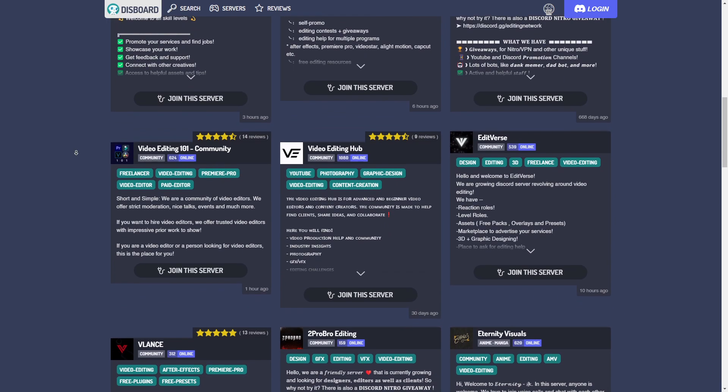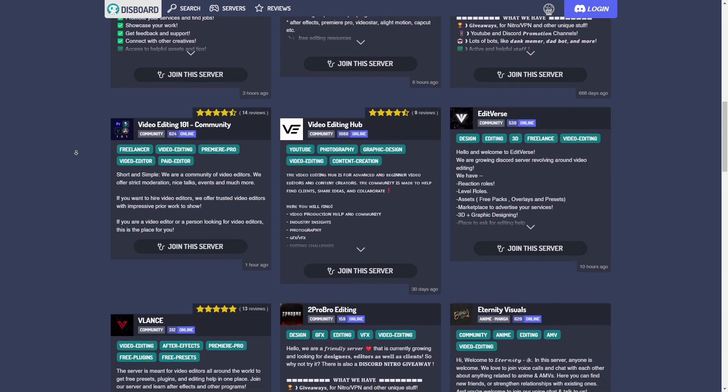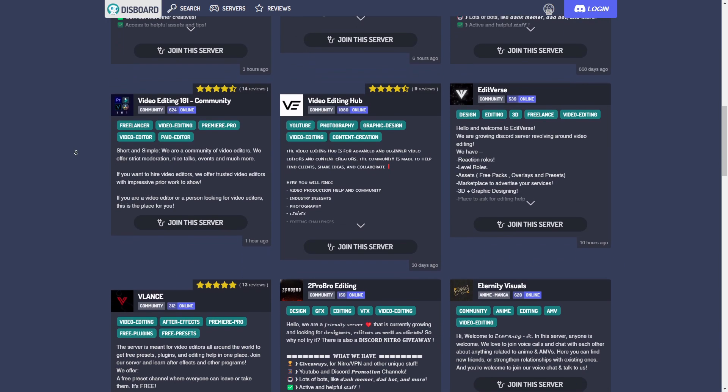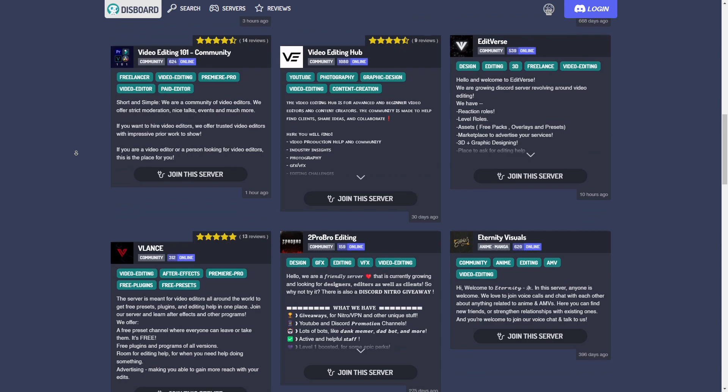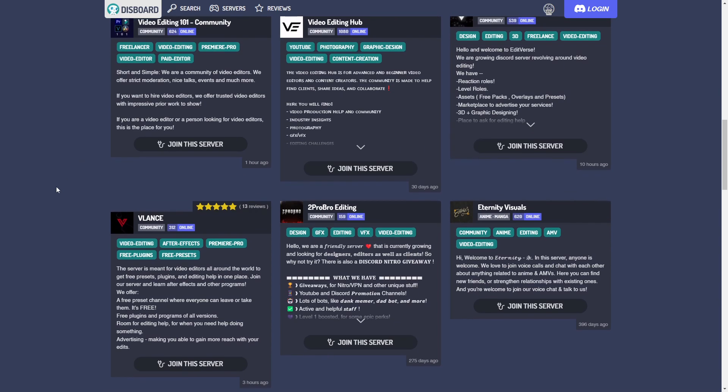But those are the best Discord servers for video editing. If this video is helpful, make sure to like the video and thank you for watching.